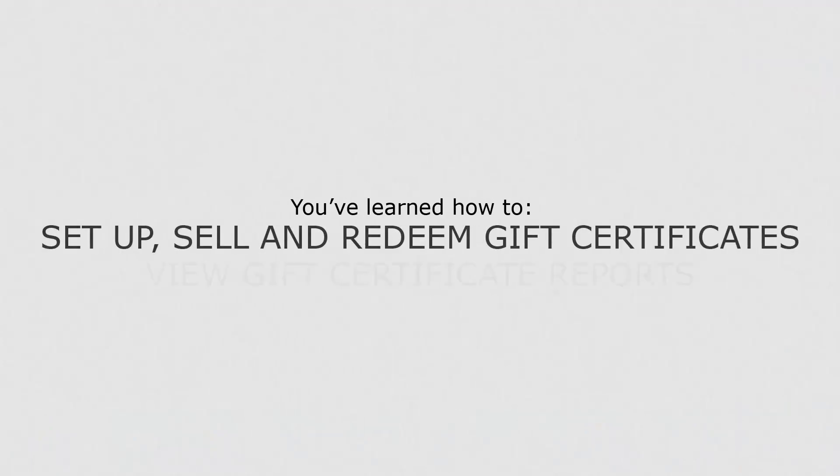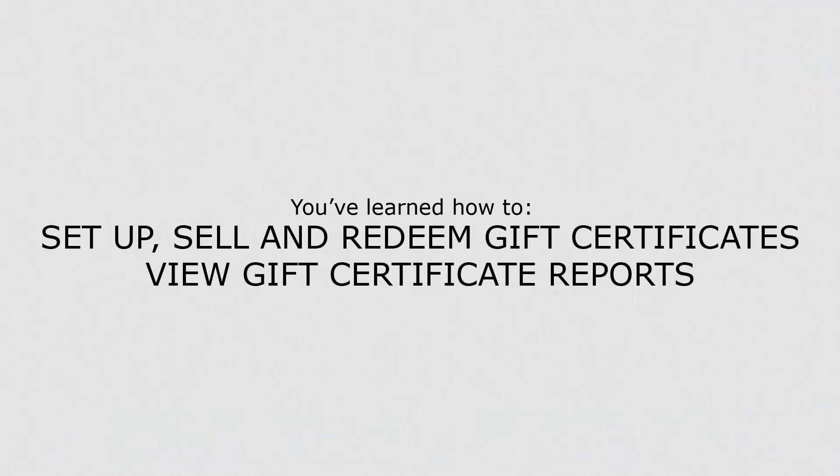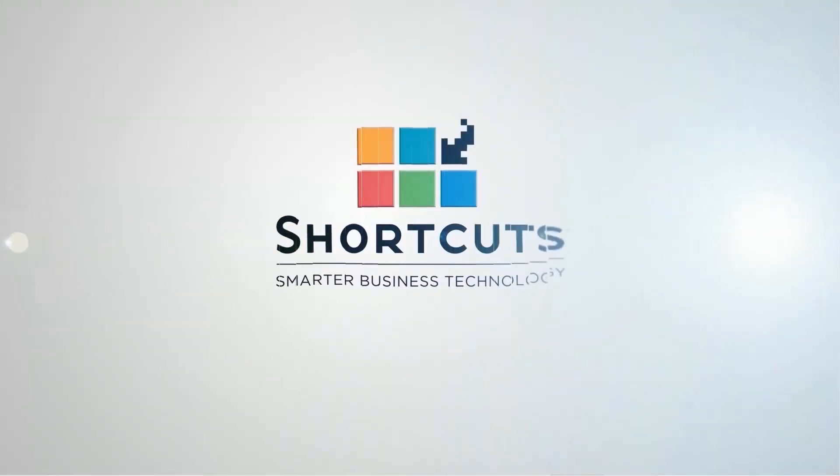Now that you know how to set up gift certificates, you can use this feature to encourage return visits.